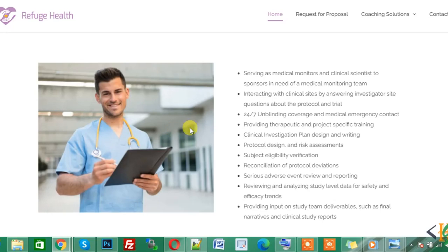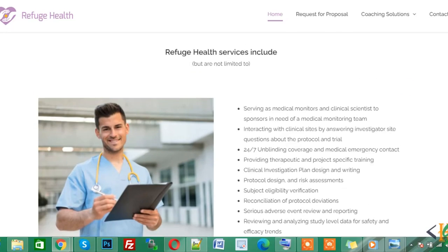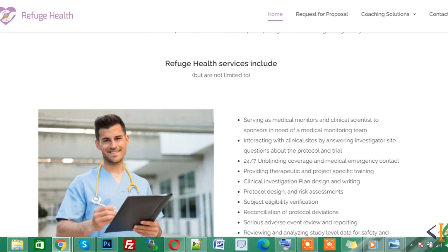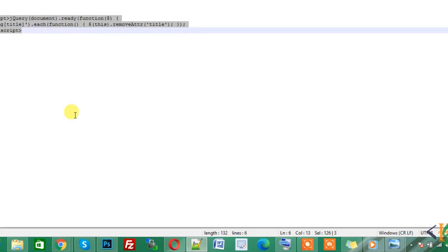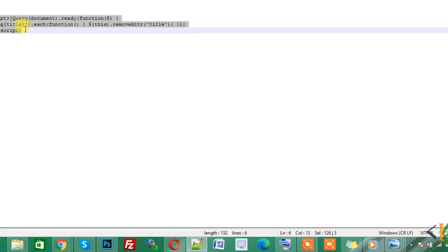We can paste jQuery code in the header section in theme settings. So this is the code. You can see this code. First I copy this code. You can find this code in video description or in comment section.